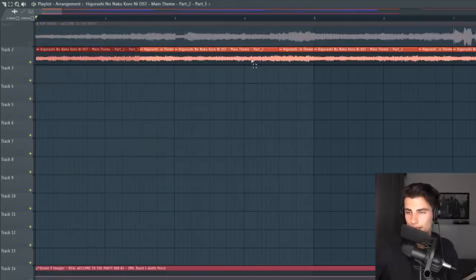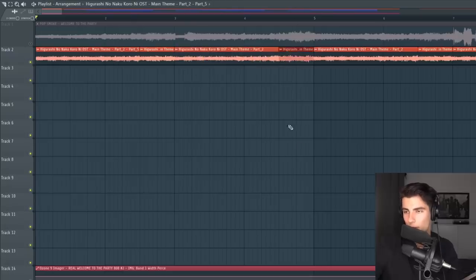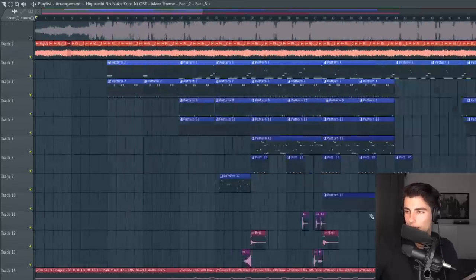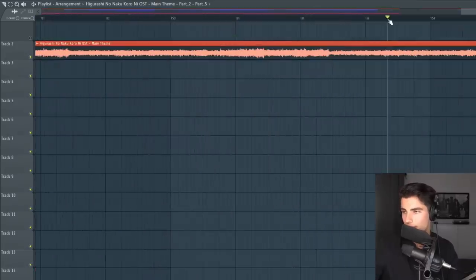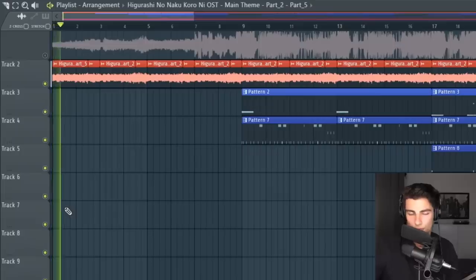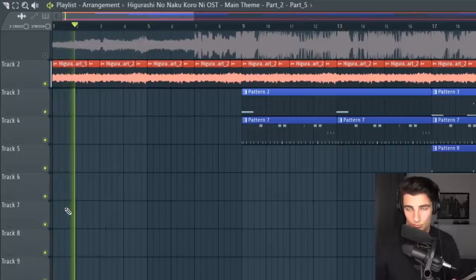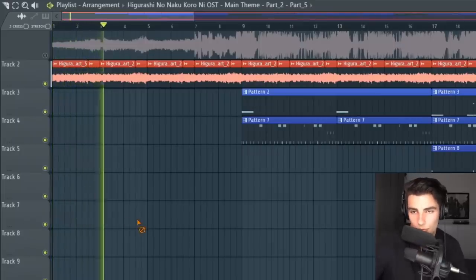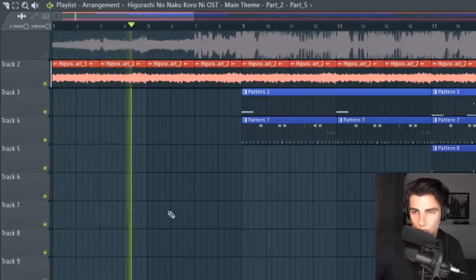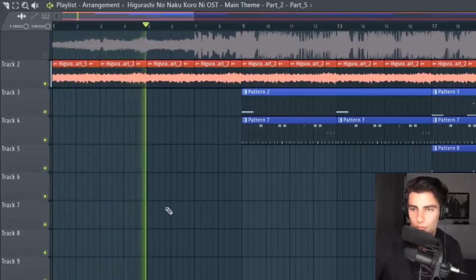Then the first part plays again, and it's followed up with another part that comes in a little bit later. So the whole sample playing together — and that's the sample.